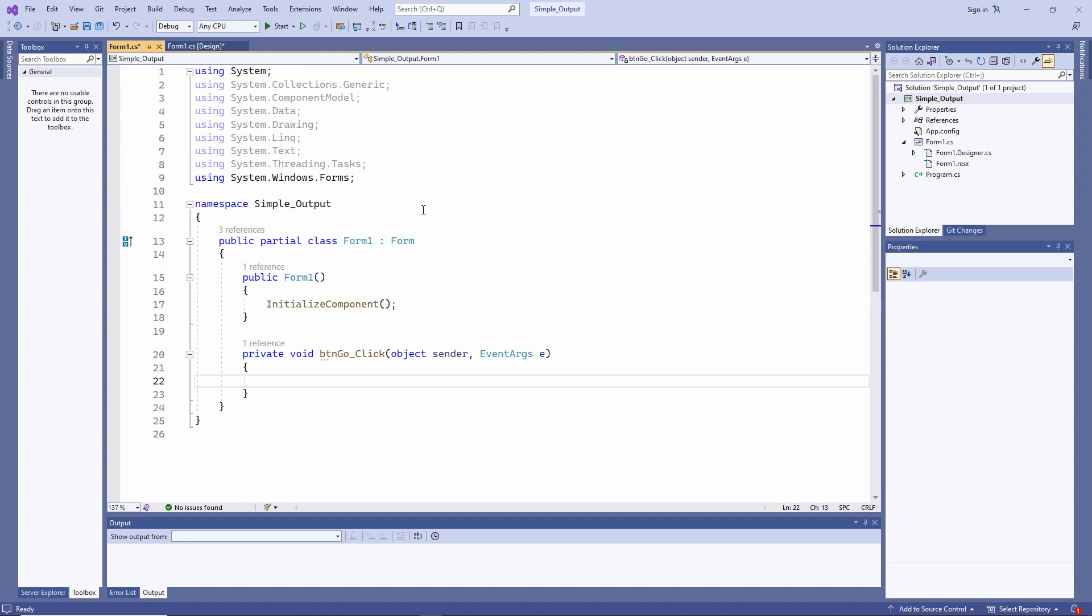When you first see this, it can be quite daunting. There's a lot of information here. But don't worry, I'll explain the different sections of code you can see here. And we'll make use of them as we progress. Suffice to say for now, my cursor is flashing where I need to type some code.